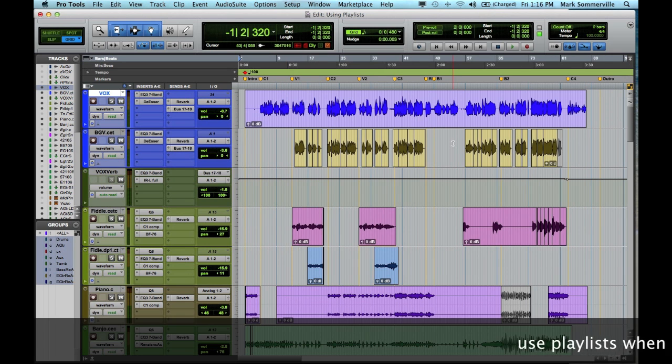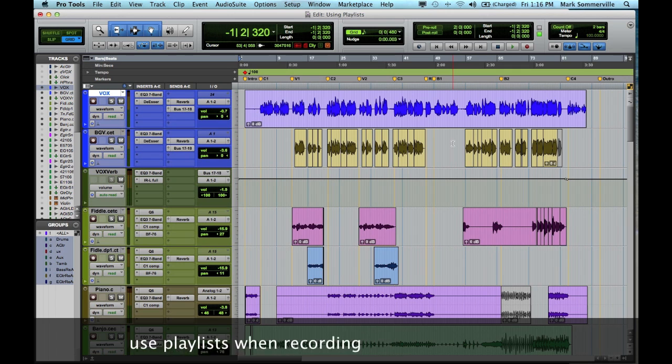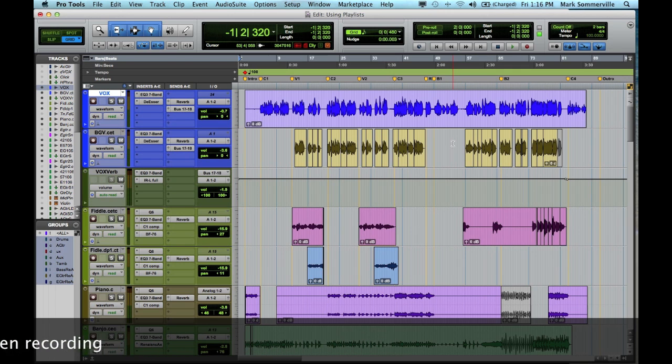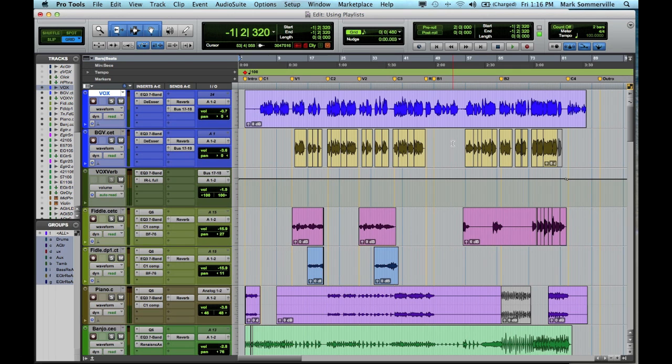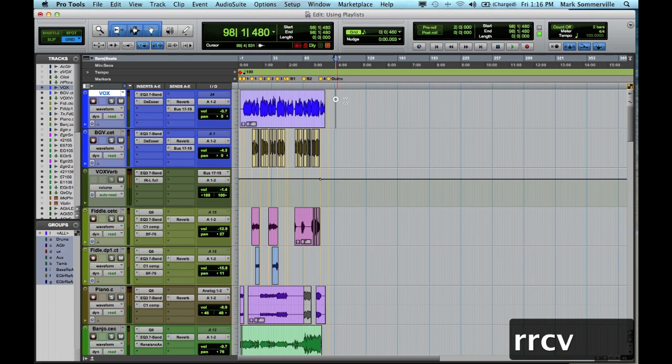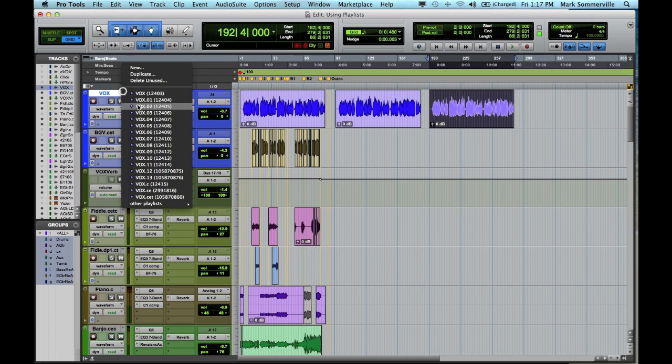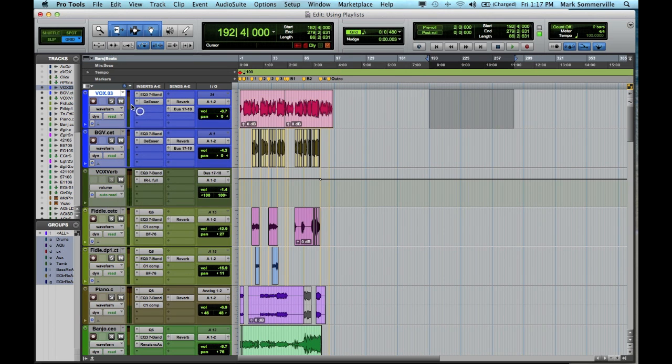Now if you're not already using playlists when you record, let me start by encouraging you to do so. Here's an example of how playlists can help when you record. Say I'm recording a band and they run through the song three times. Instead of having the song three times in a row in my timeline, I can have each take hidden in a playlist.